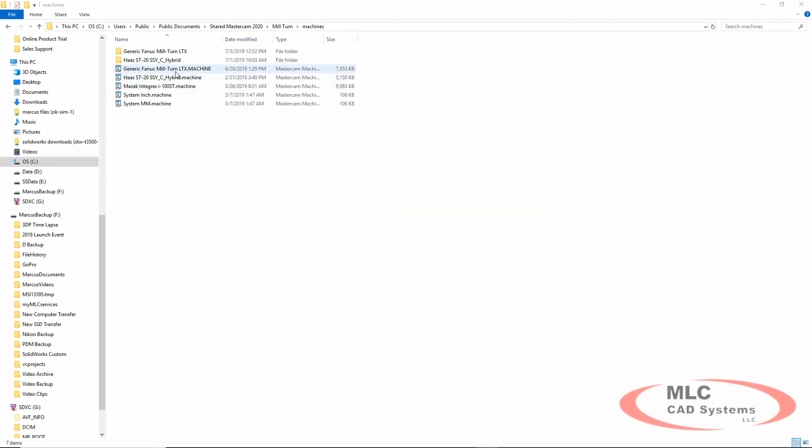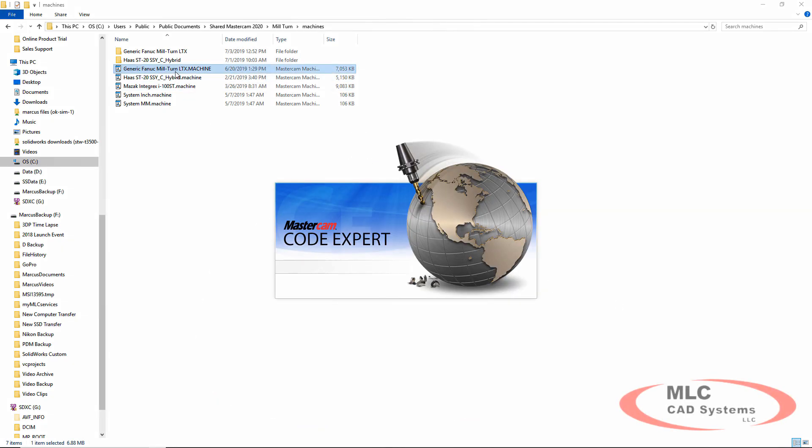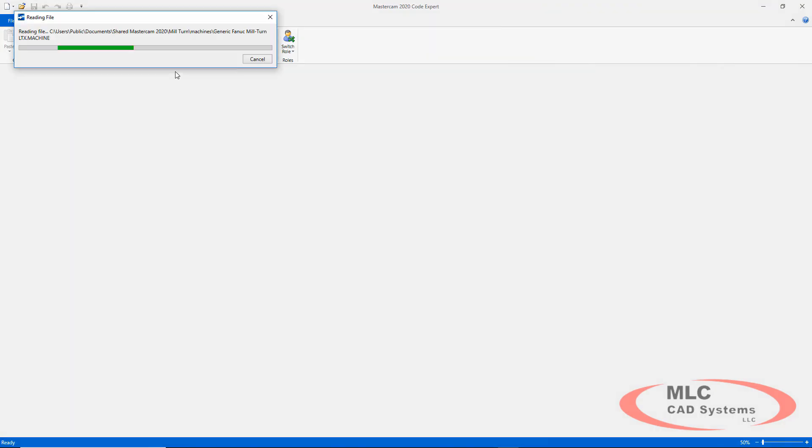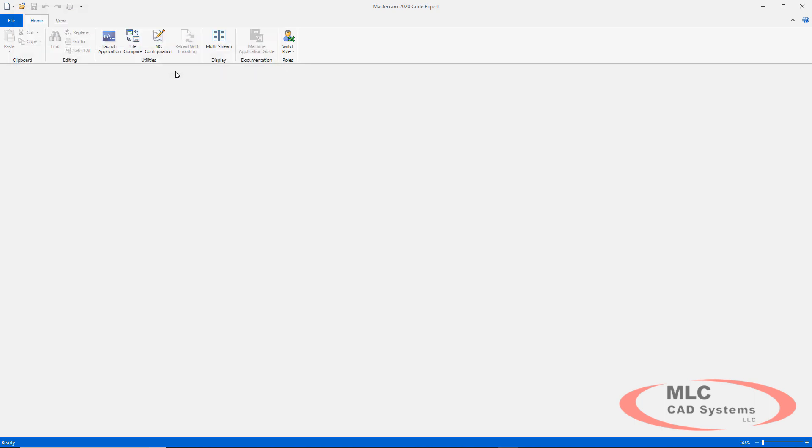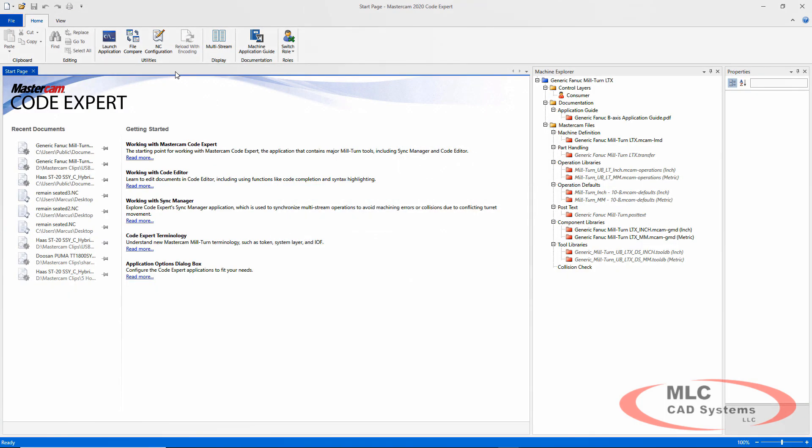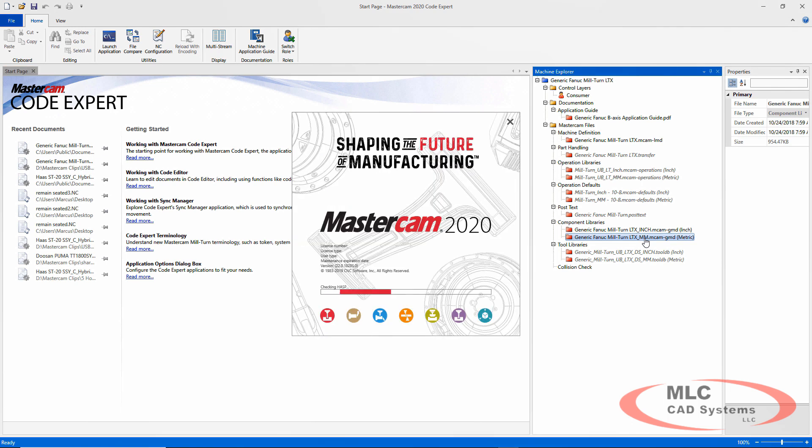I've got these machine files. Here's this generic Fanuc mill-turn LTX machine and if you double-click the machine file it's just going to open right up in CodeExpert. That's where you can start messing with it.